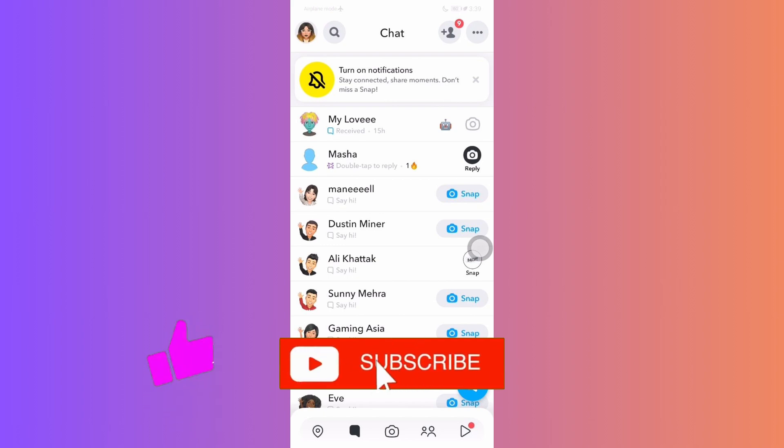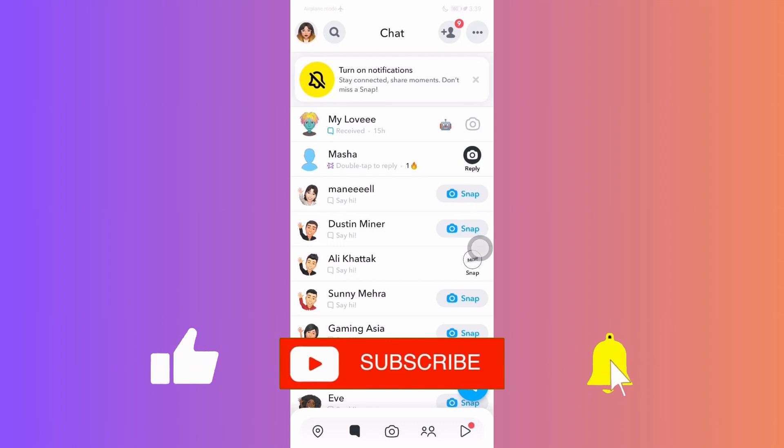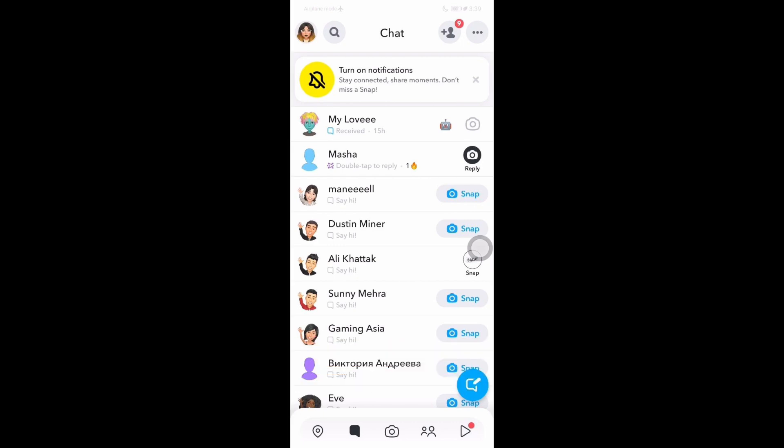If you found this tutorial helpful, give it a thumbs up and hit subscribe. Until next time, happy snapping! Bye-bye!